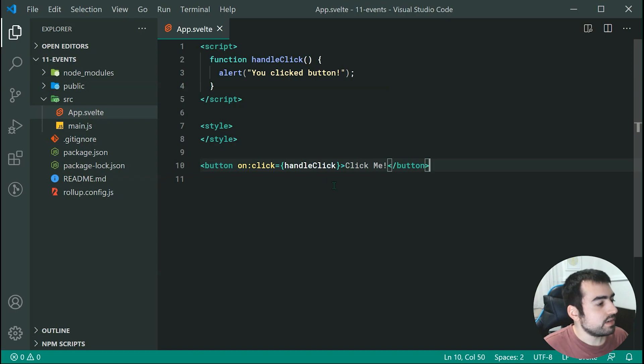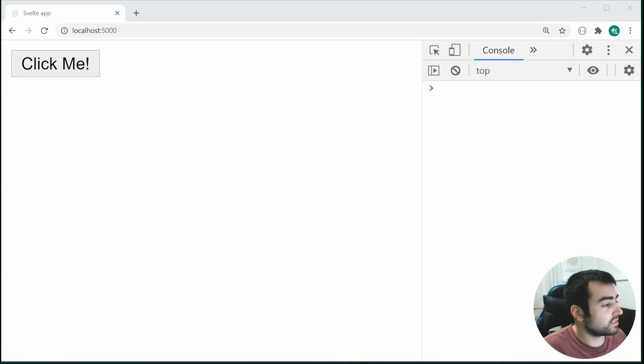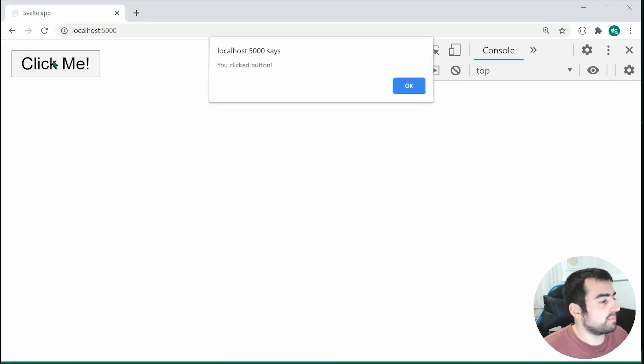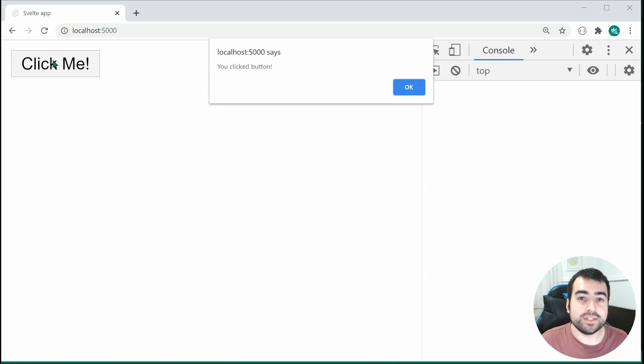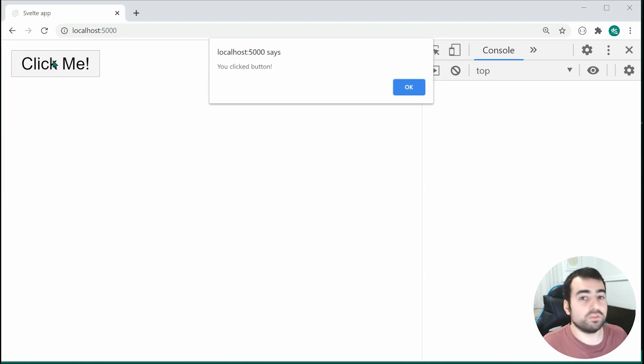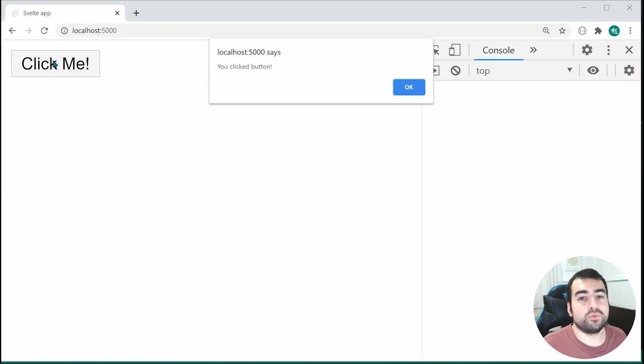So now saving this and going into the browser we can see upon clicking on the button we do indeed receive the alert message right there. So that is really simple in how it works.